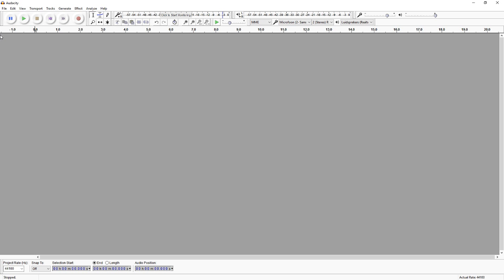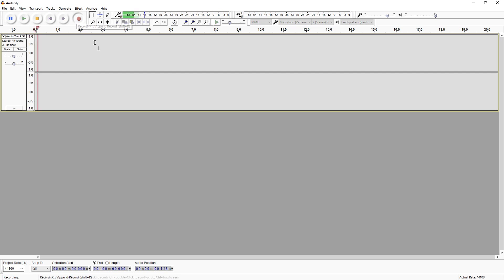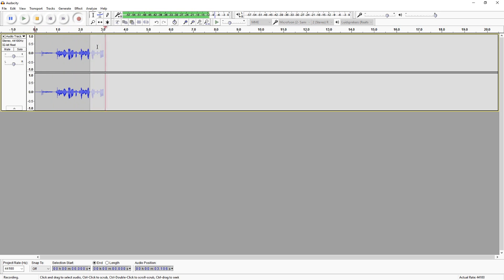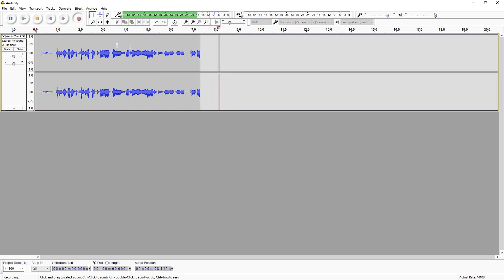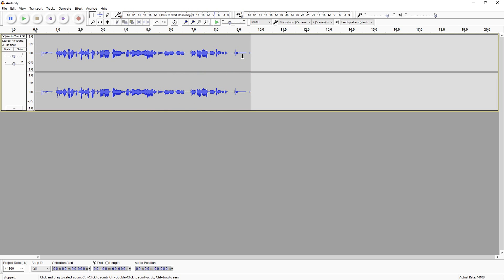So basically what I'm going to do is record myself for a second and then I'll be showing you guys how to do it. I'm going to record myself for a few seconds in Audacity. This is the test recording of how to remove noise from your audio in Audacity.